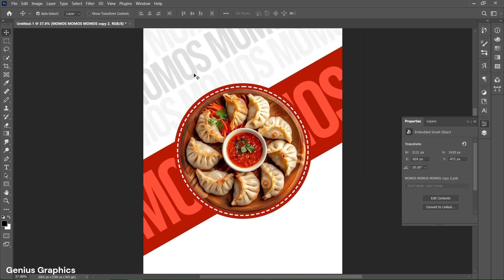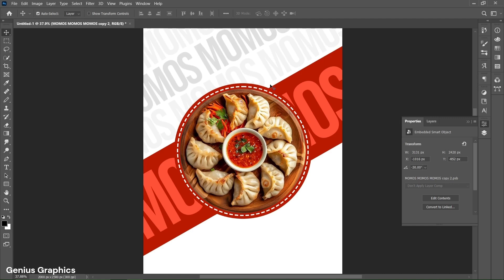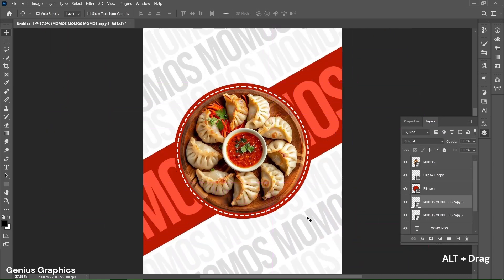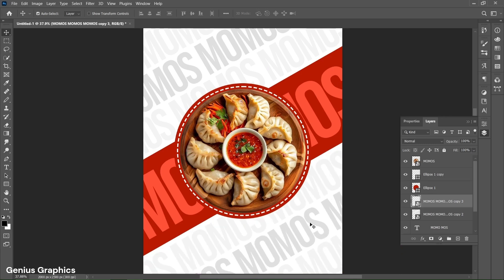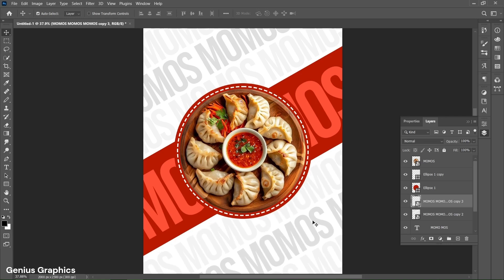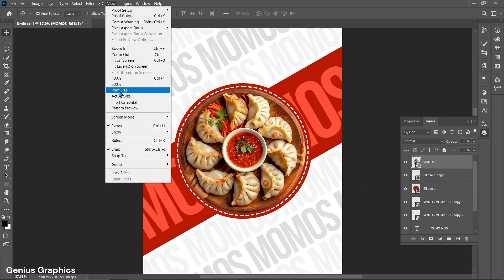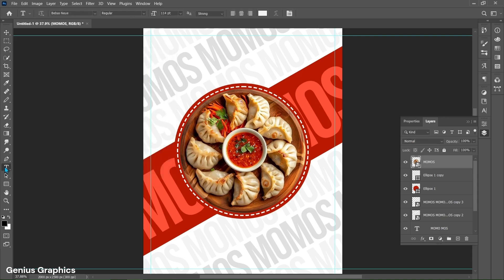Select and drag the layer below the ellipse layer. From properties, rotate it to minus 30 degrees and place it accordingly. You can also use the up, down, left, right keys to shift the text. Hold Alt key and drag to make a copy and place it accordingly. After placing both texts, go to View, select Guides, then New Guide Layout and follow these settings. Then select the type tool.